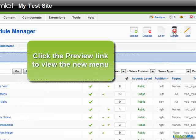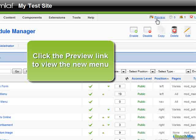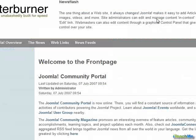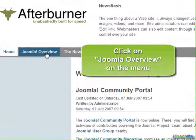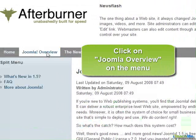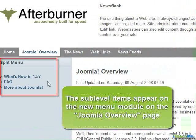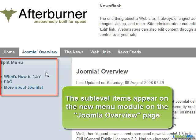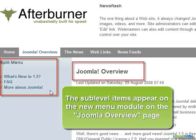Click the Preview link to view the new menu. Click on the Joomla Overview link on the menu. The sublevel items appear on the new menu module on the Joomla Overview page.